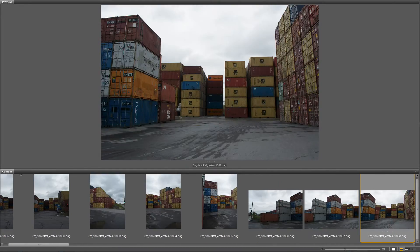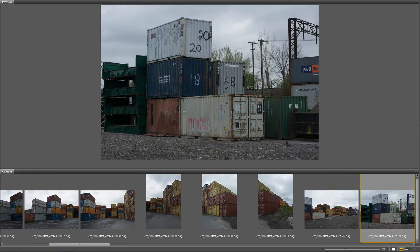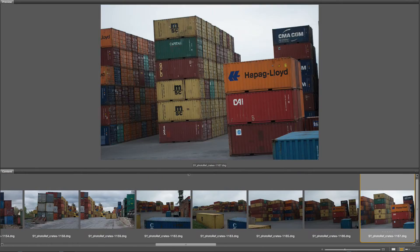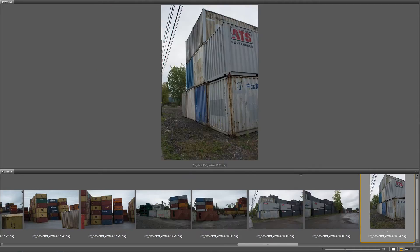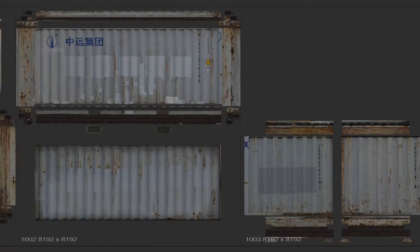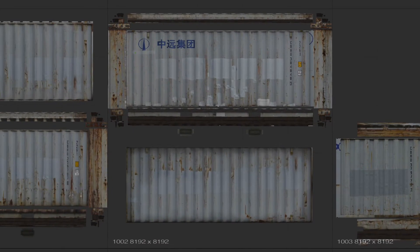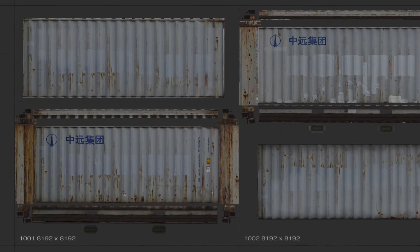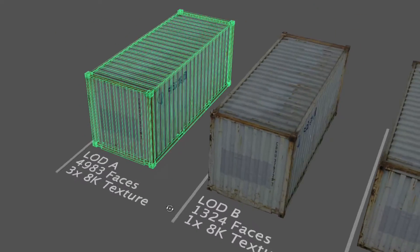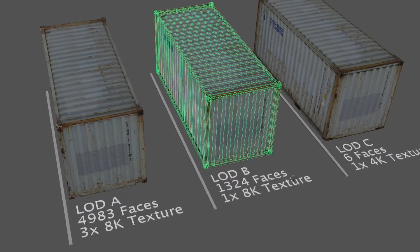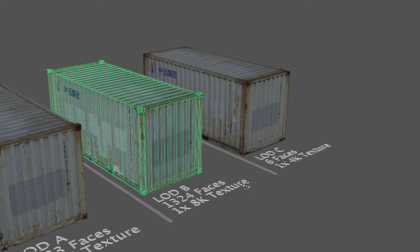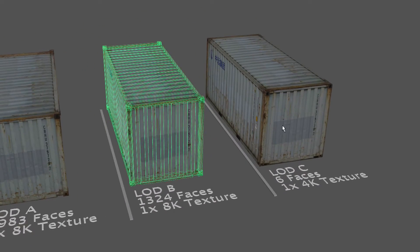Nearly 2 gigs of photo reference was shot on location from different angles under overcast lighting conditions to make it easier to paint light into the matte painting. Three shipping container 3D assets are included with diffuse, bump, and spec maps. Each asset has 3 levels of detail models so you can better manage the render time of your scenes.